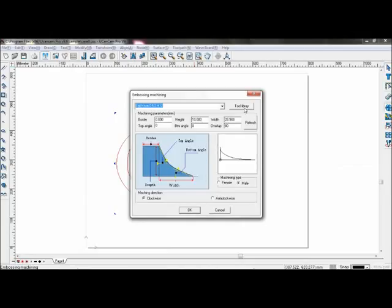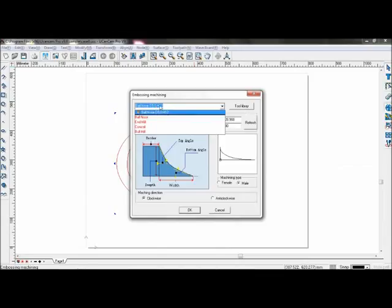Firstly, select your tool to a diameter of 5 and height of 12.